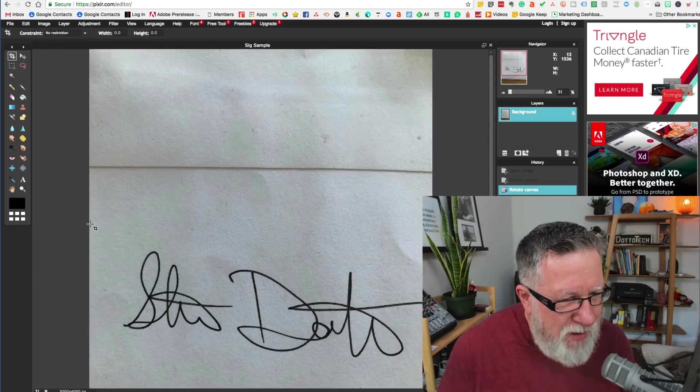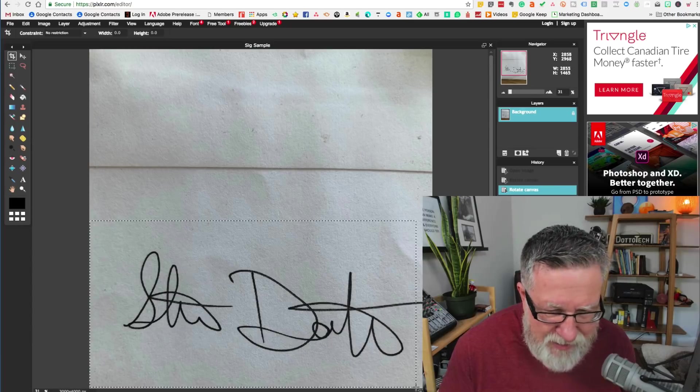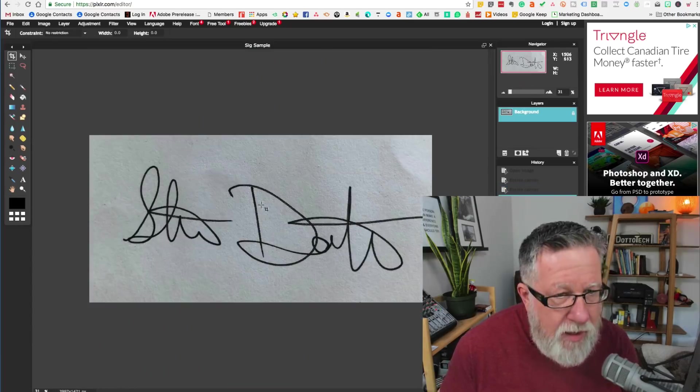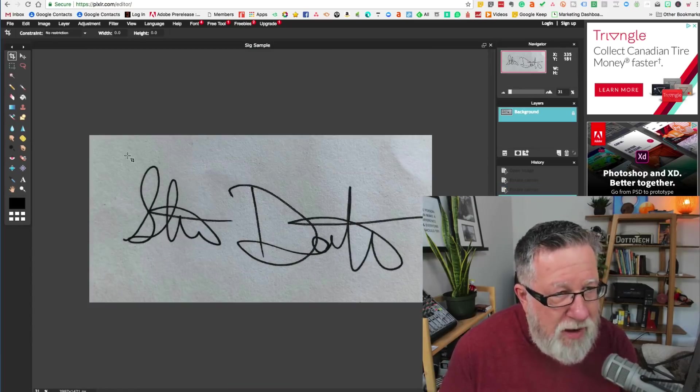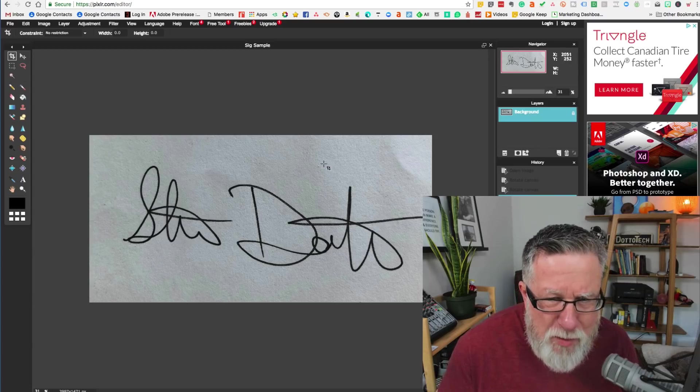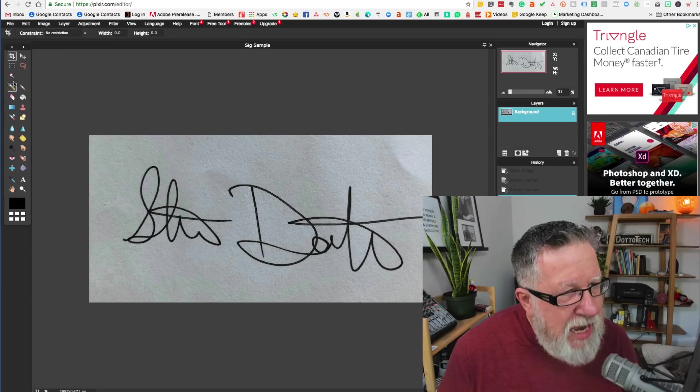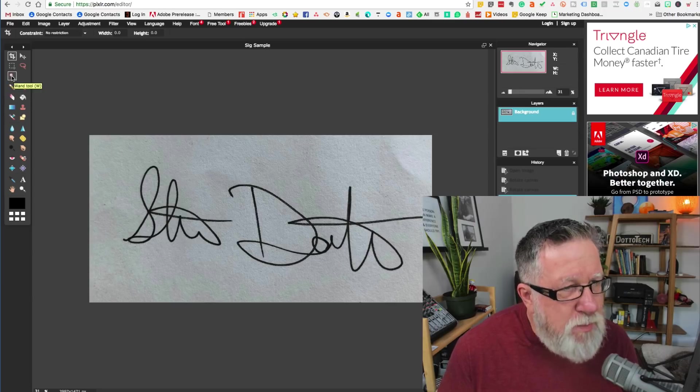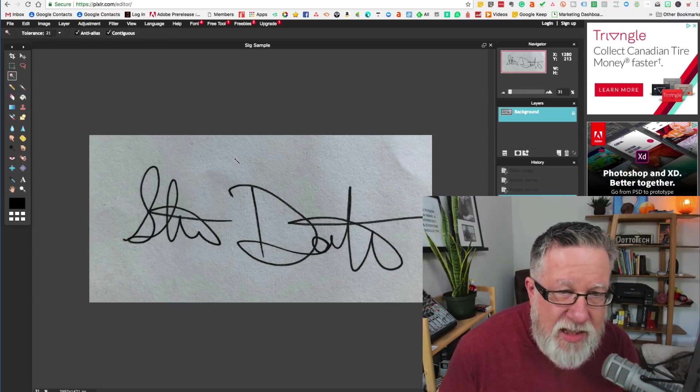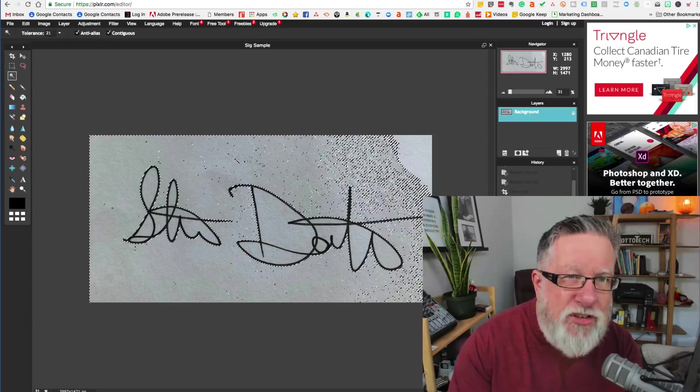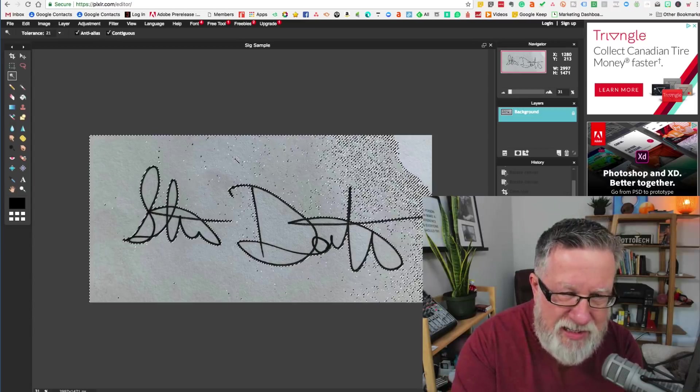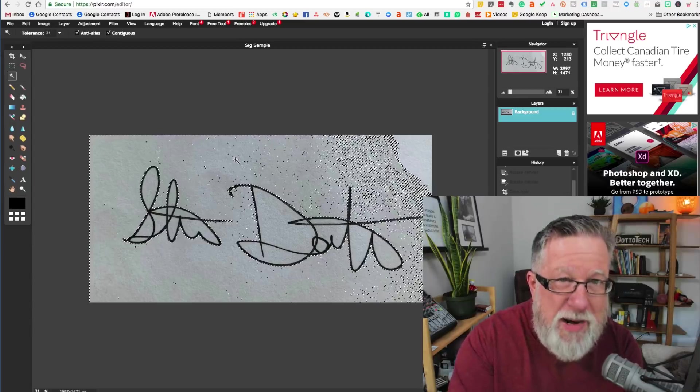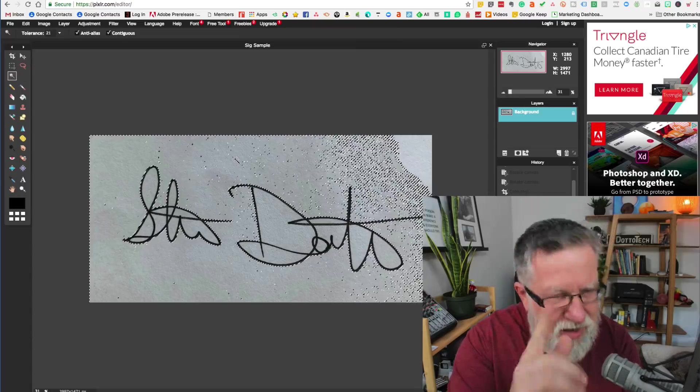So we've got the signature now and actually what I'm going to do is I'm just going to highlight the signature itself and make it smaller. I've just reduced the amount of size. Now what we want to do is we want to remove that kind of beige-y paper background from the back.